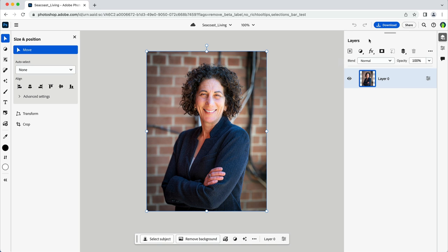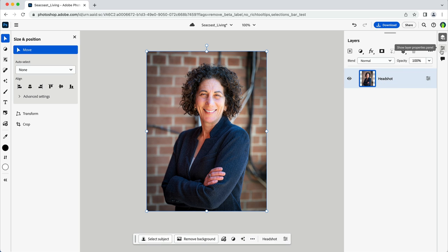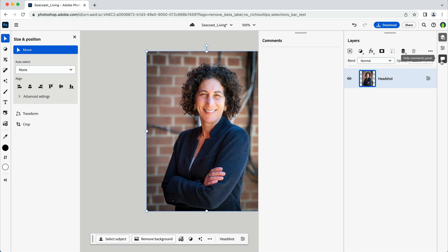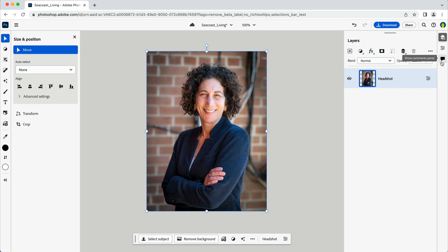The panels here towards the right of the application can be toggled on or off by clicking on their respective icon. The first hides or shows the layers panel. Notice when I opened this image, the application automatically created my first layer. I'll rename that layer by double-clicking on it, assigning a new name, and then pressing Return on the keyboard. Next, I can toggle on or off properties. Then below that, any comments I might have made or received from my collaborators. I'll go ahead and stick with just the layers panel open for now.